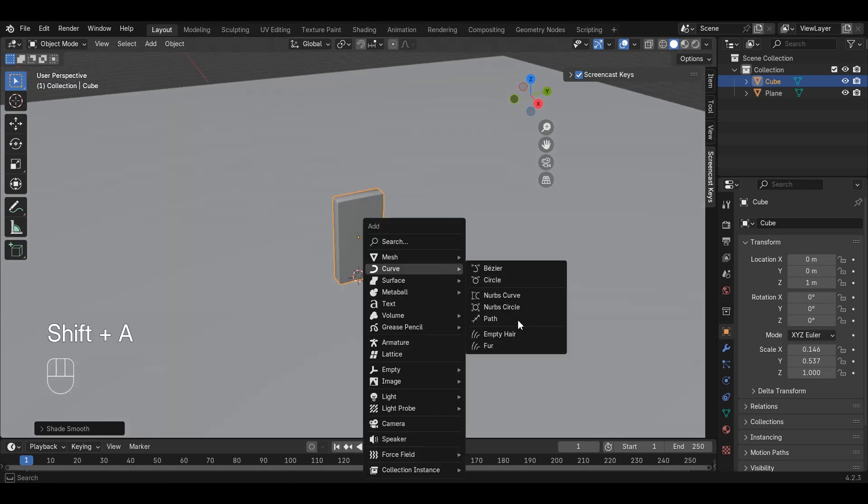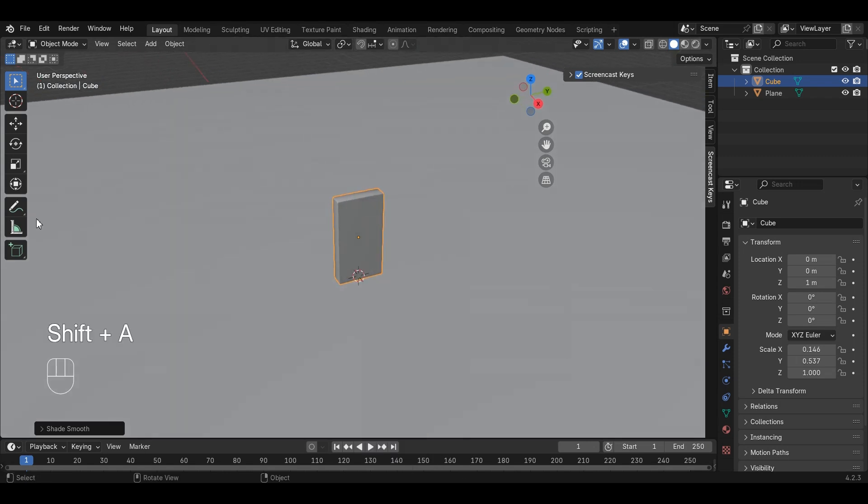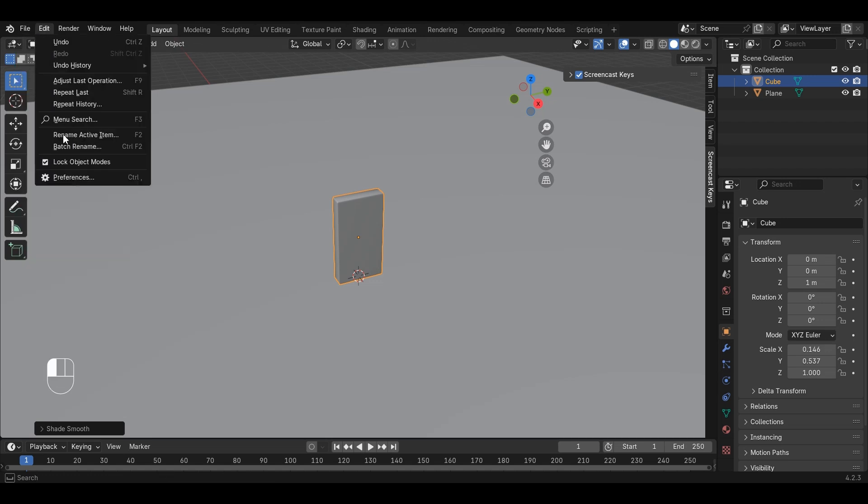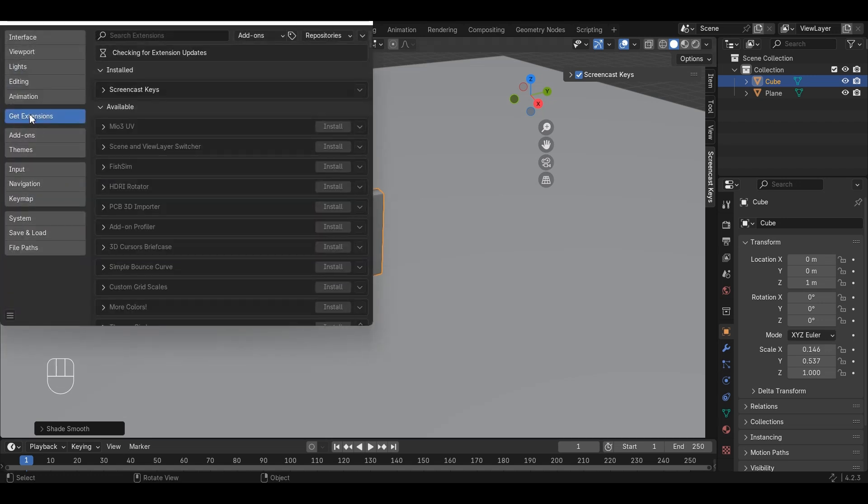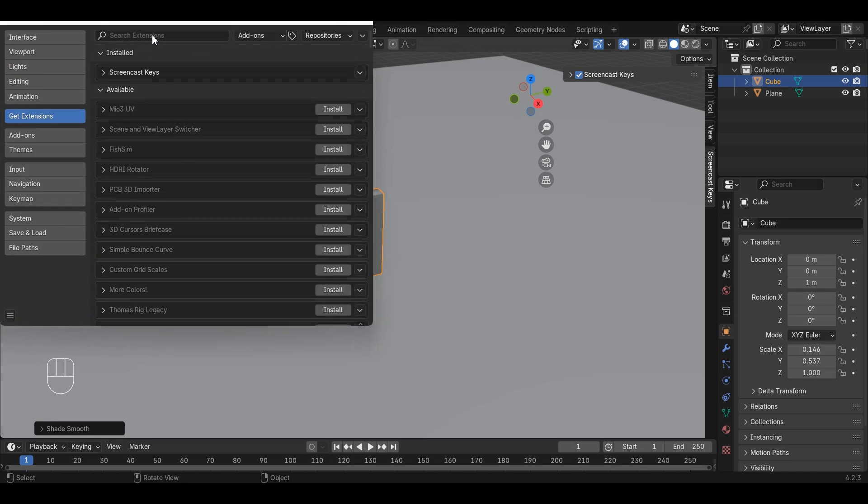We see that in the curve menu we don't have many options. We can install an extension for adding extra curve options by going to Edit Preferences. In the Get Extension section, we can install Extra Curve by searching and clicking Install.